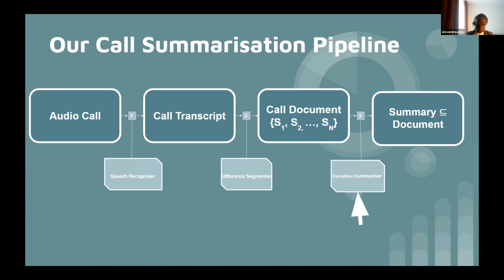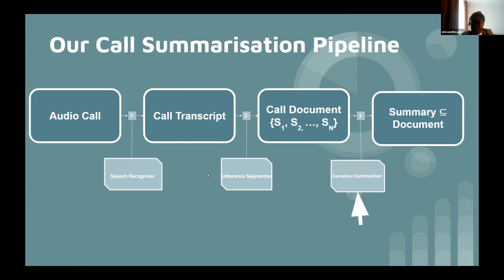We've come up with a call summarization pipeline. Given the audio call, we pass it to a speech recognizer to get a transcript, then pass that through a sentence segmenter to get the call document — essentially a list of sentences — which is then passed through the extractive summarizer to create the summary of the document.